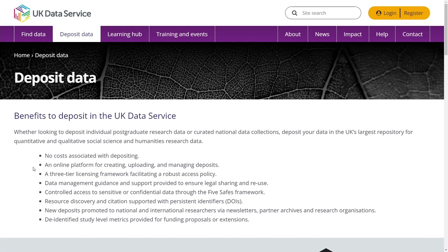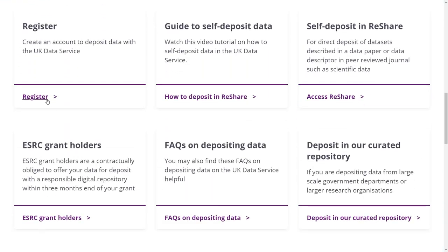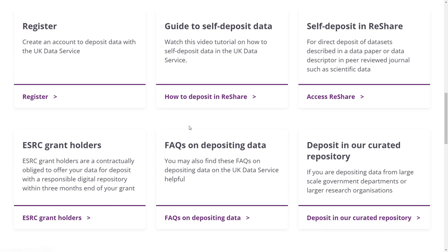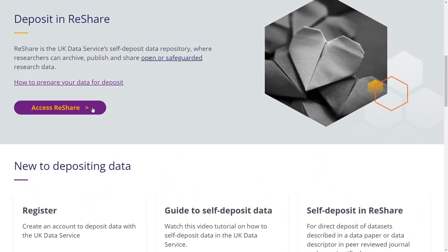Deposit data. Understand the benefits of depositing individual postgraduate research or curated data in our collection. Create an account to deposit data with us. Find out more about our curated data repository for large-scale government departments or larger research organisations. You can also find out more about our self-deposit repository,